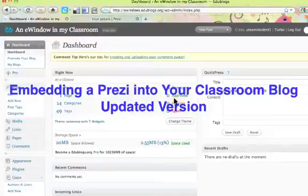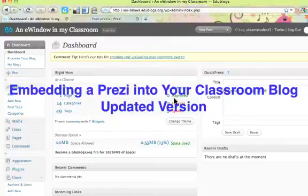Hi there. Today we are learning how to embed a Prezi presentation into your eWindow or your Edublogs classroom blog.